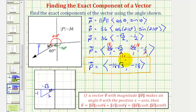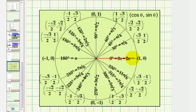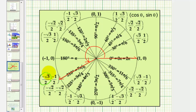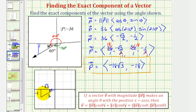As mentioned earlier, we could have found these trig function values on the unit circle. For 210 degrees, the initial side is here and the terminal side would be here. The cosine function value equals the x-coordinate and the sine function value equals the y-coordinate. So cosine 210 degrees equals negative square root of three over two, and sine 210 degrees equals negative one-half — the same trig function values we found using our reference triangle.